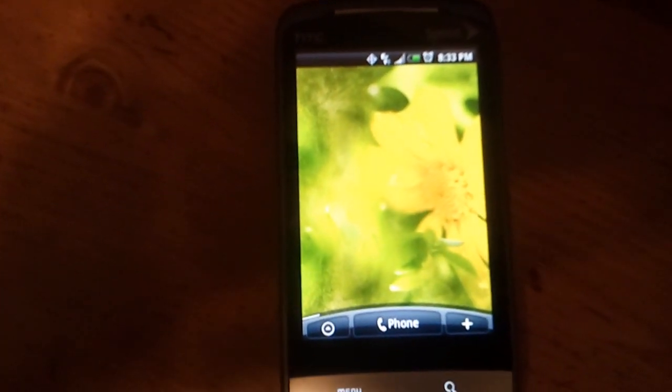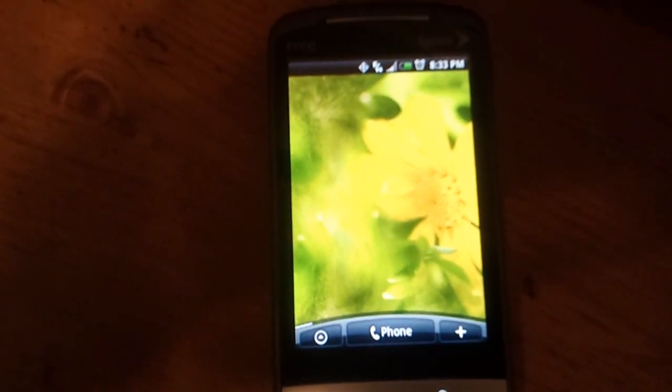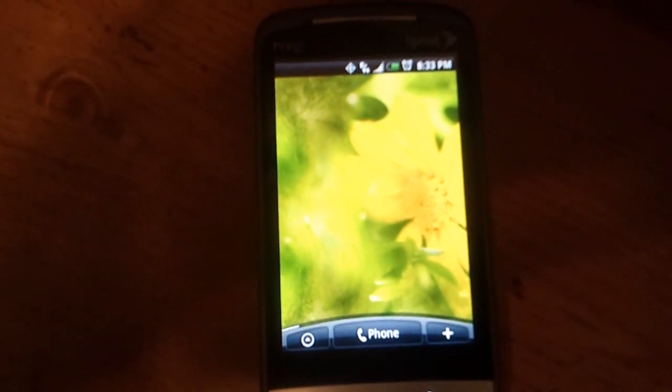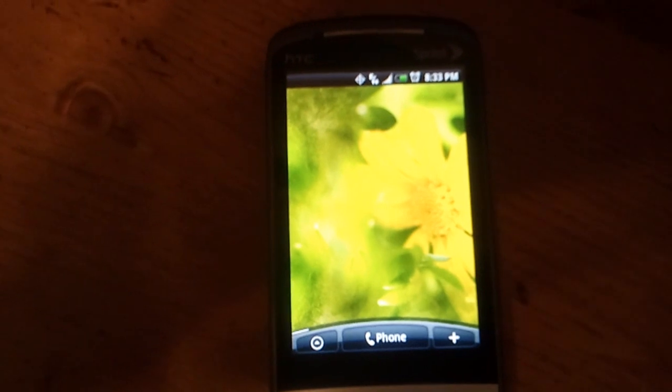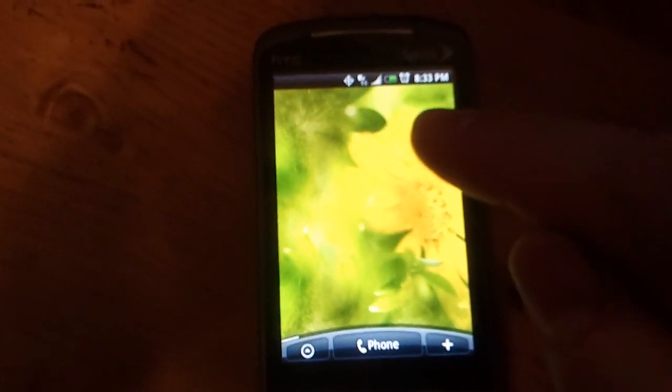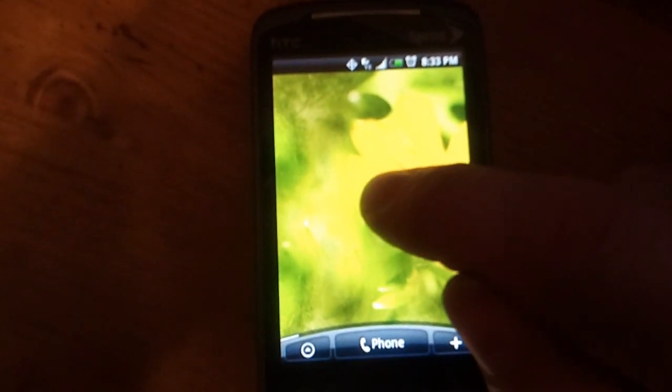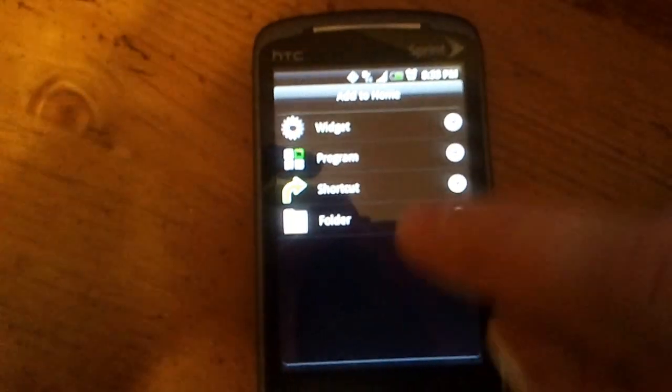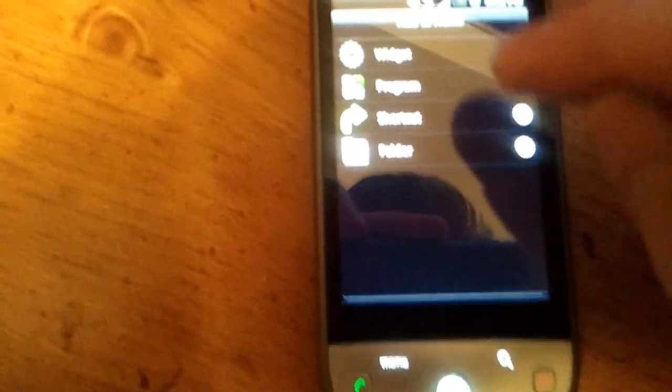Okay, so phones that are running the HTC Sense UI, like the Hero here, have HTC widgets and they just released some new ones.